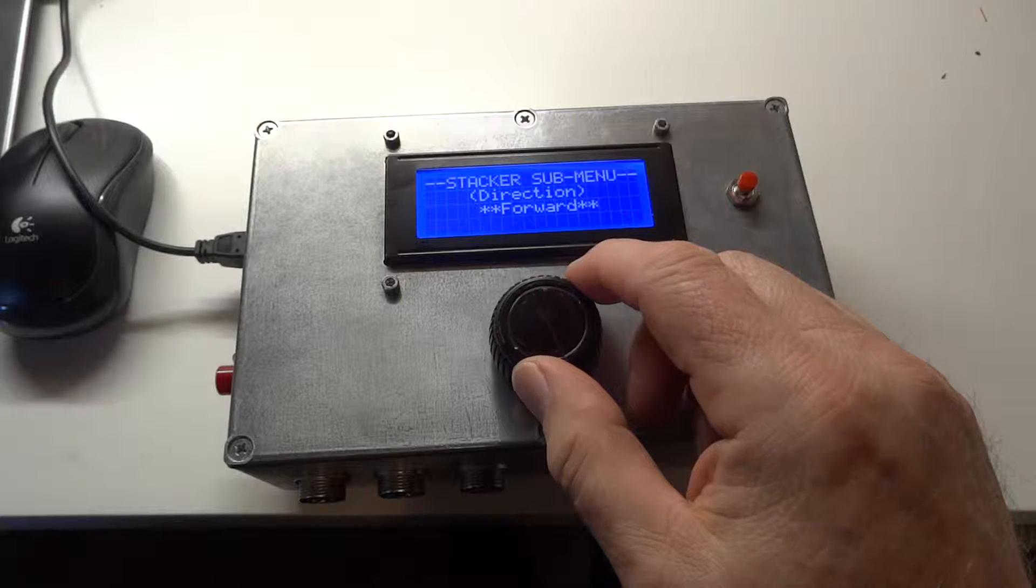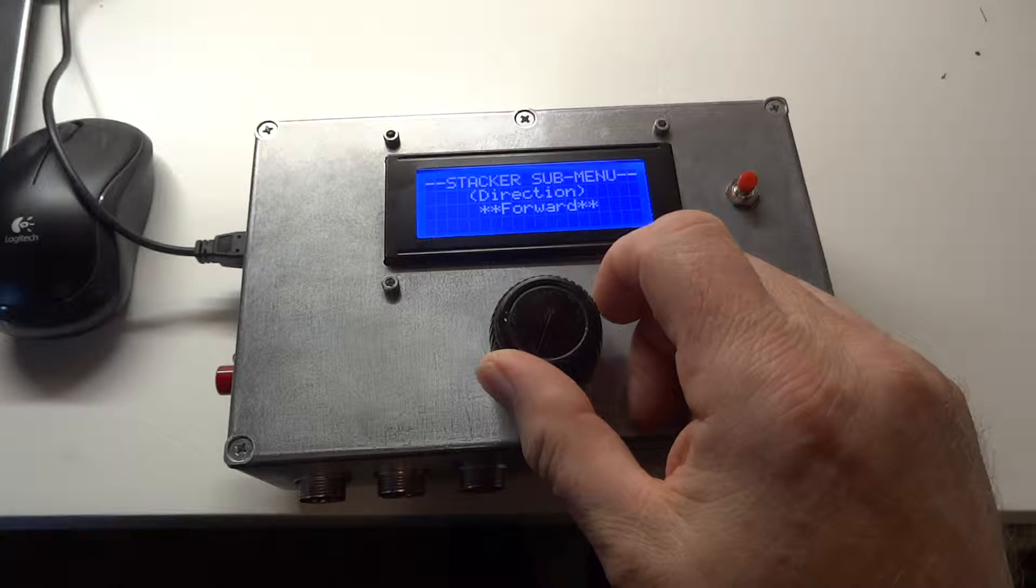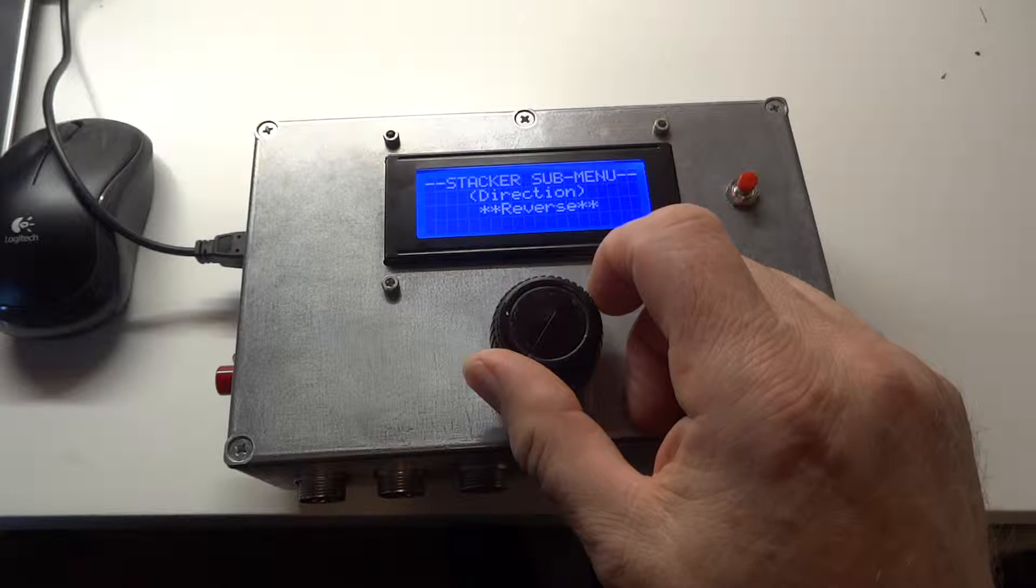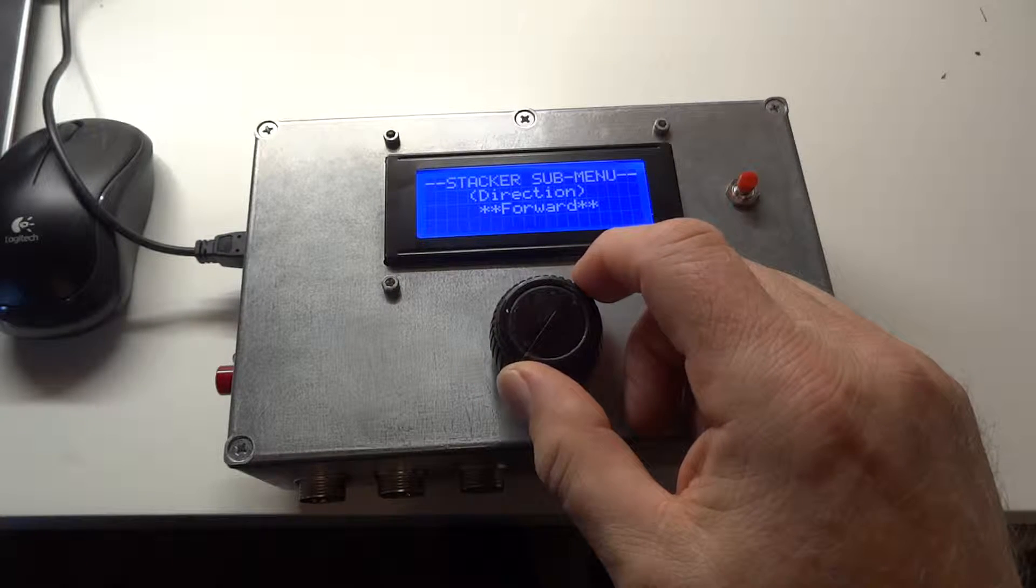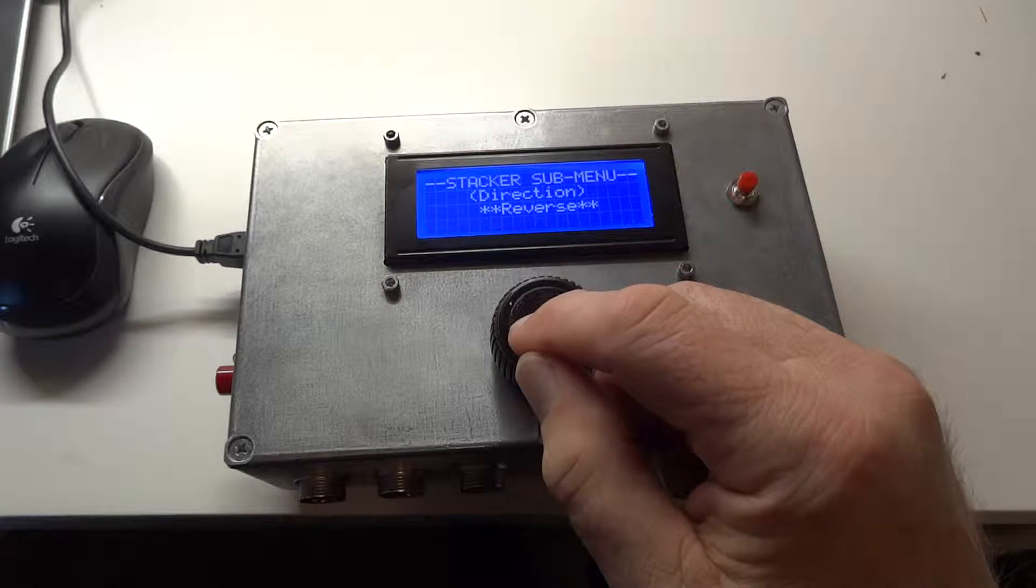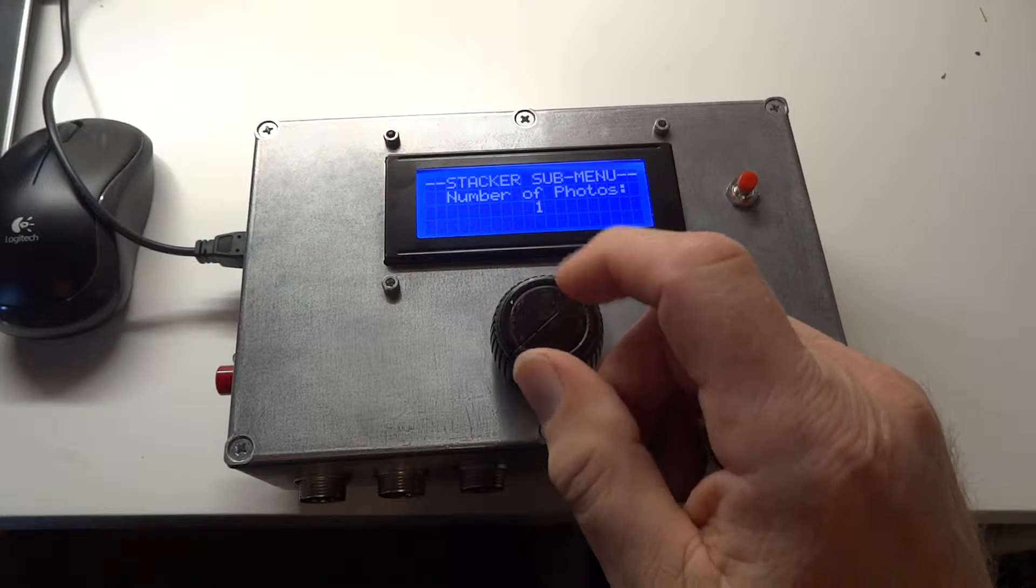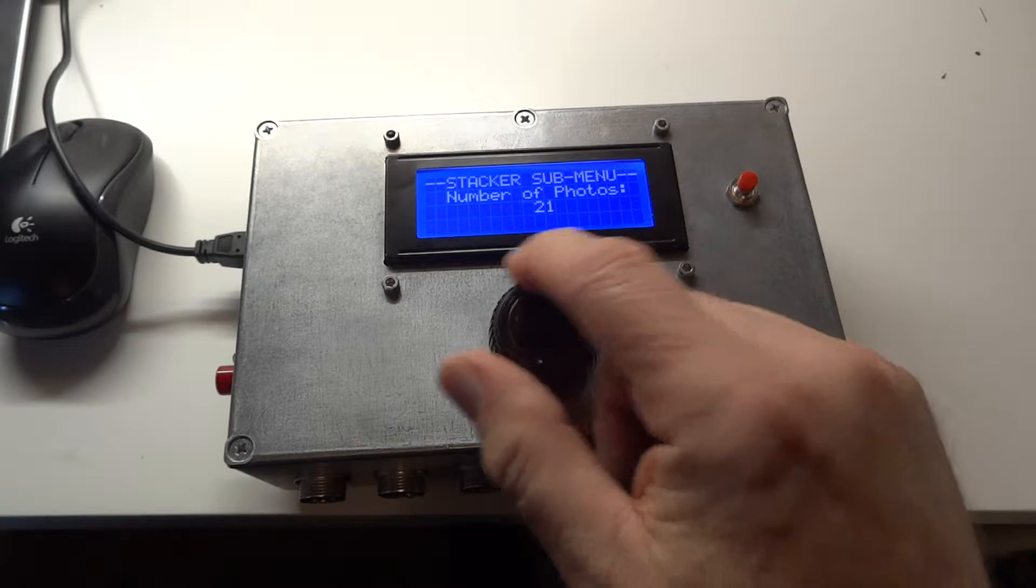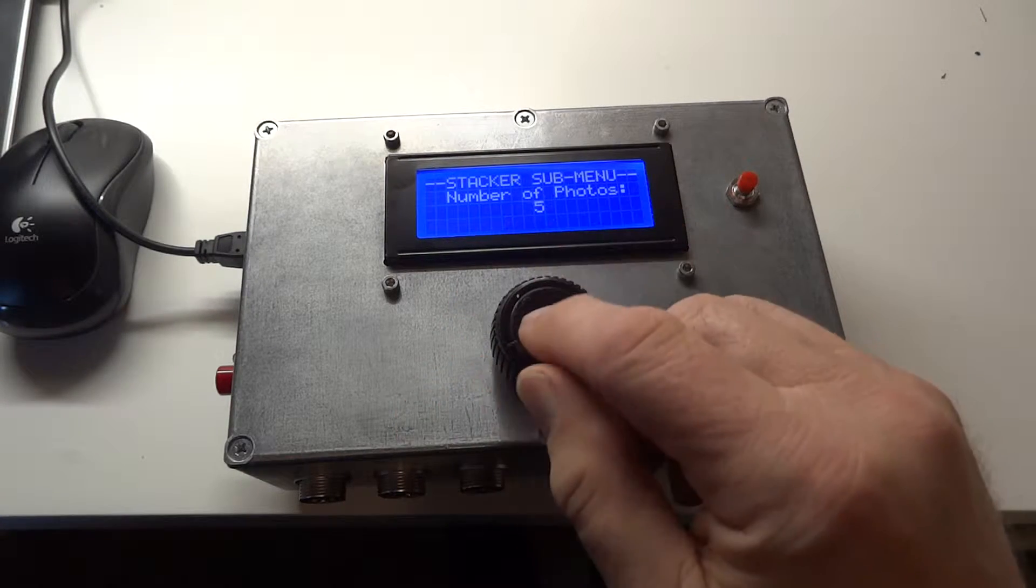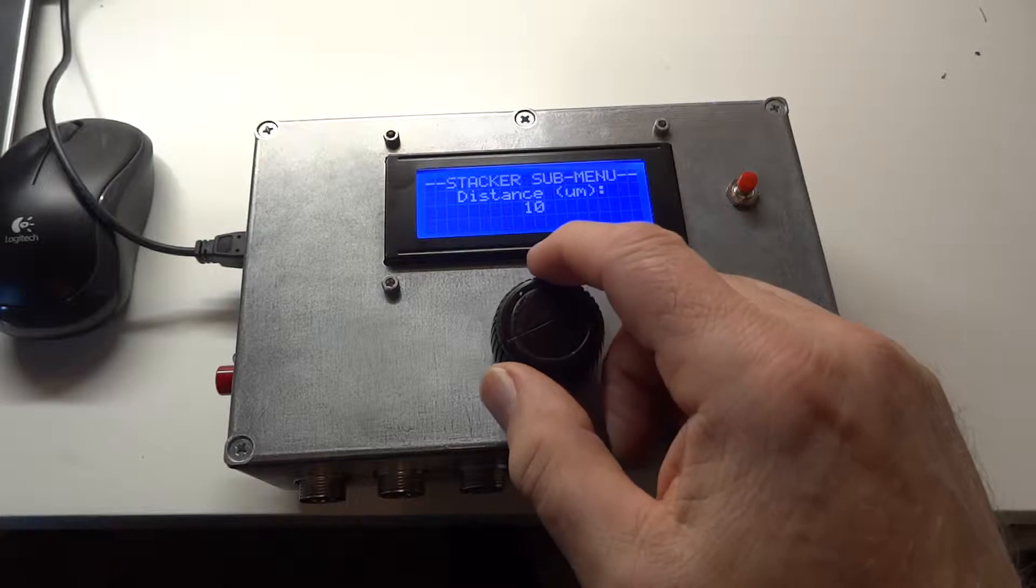You can select whether the rail you're going to control moves forward or reverse, which will equally be left and right for x motion rather than z motion. You can say how many photos you want to take, let's say a small number because it takes too long otherwise.